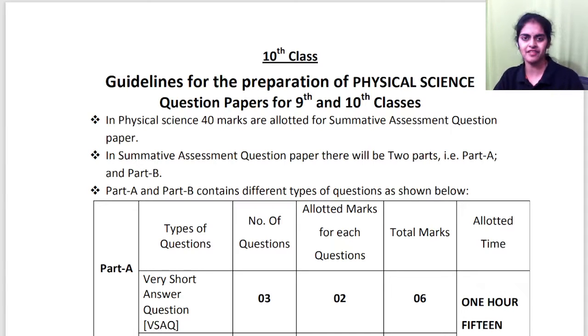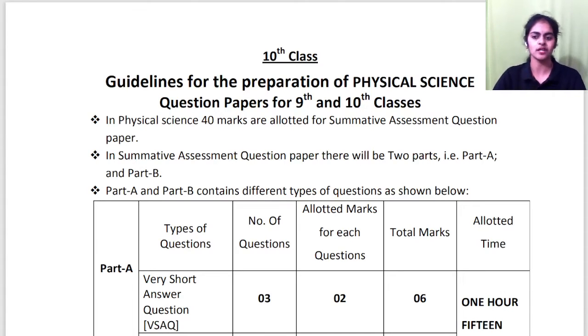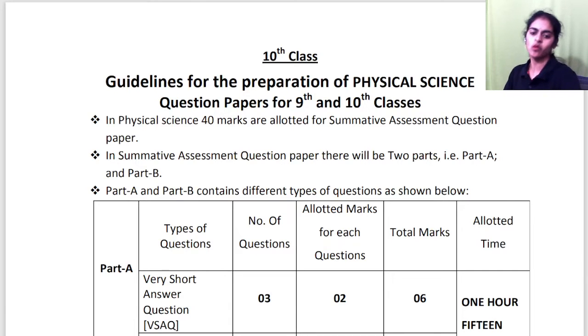Hello everyone, I am Divya, your math facilitator and I am back with the next model paper of your boards 2023.